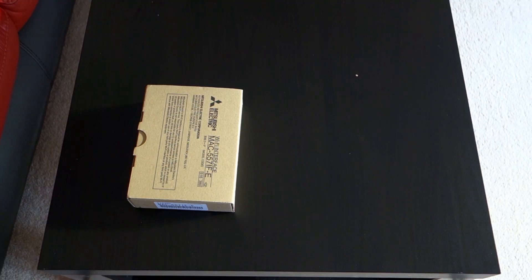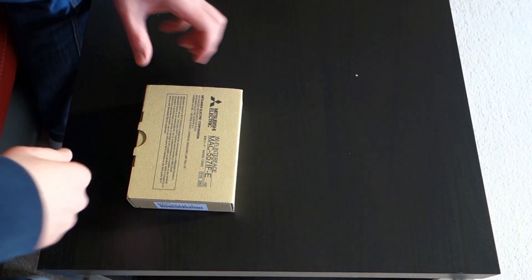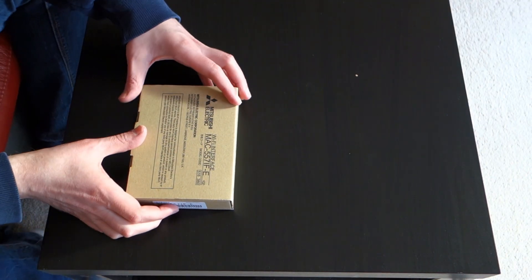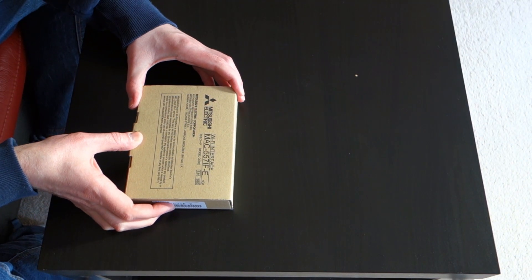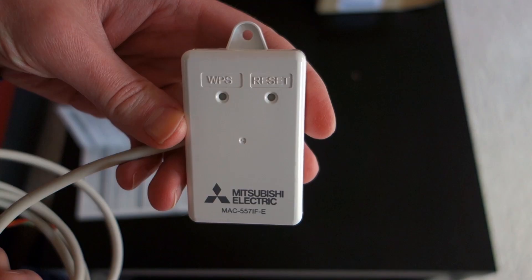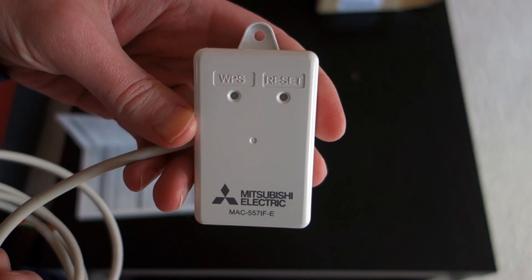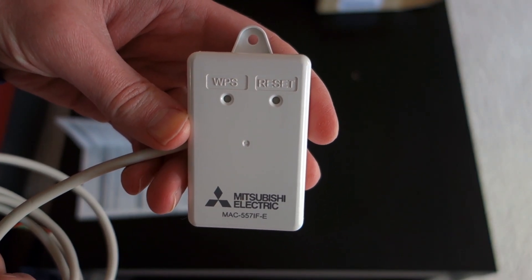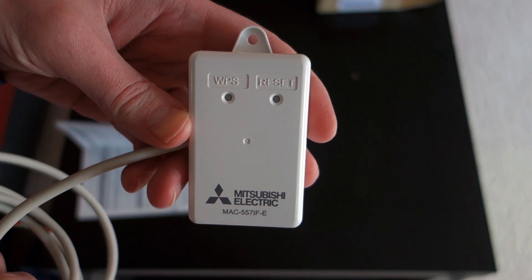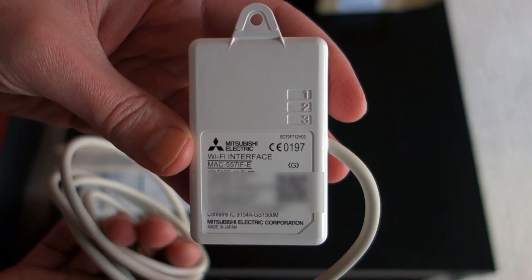Mitsubishi Electric Cloud or MEL Cloud is an enhancement to Mitsubishi air conditioning systems that allows them to operate in the Internet of Things. In this video I'll be enhancing my Zen series unit with a Mac 5571F-E Wi-Fi module myself.